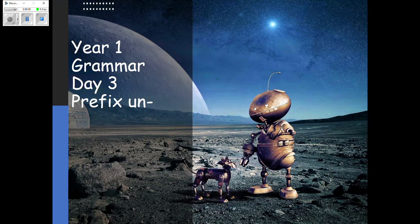Today we're going to again be looking at prefixes and you're going to be applying it today to write and fill in the gaps in sentences. So before we start, can you just tell your grown-up what prefixes are and what they do?